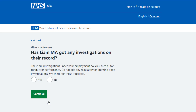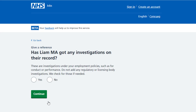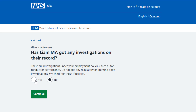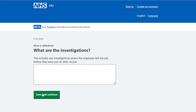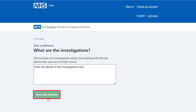You're asked: has the applicant got any investigations on their record? Read the information on the page before you answer this question. If they haven't, select no and select continue. If they have, select yes and select continue. In this example the applicant has investigations on their record — in the investigation details box, enter the details and select save and continue.